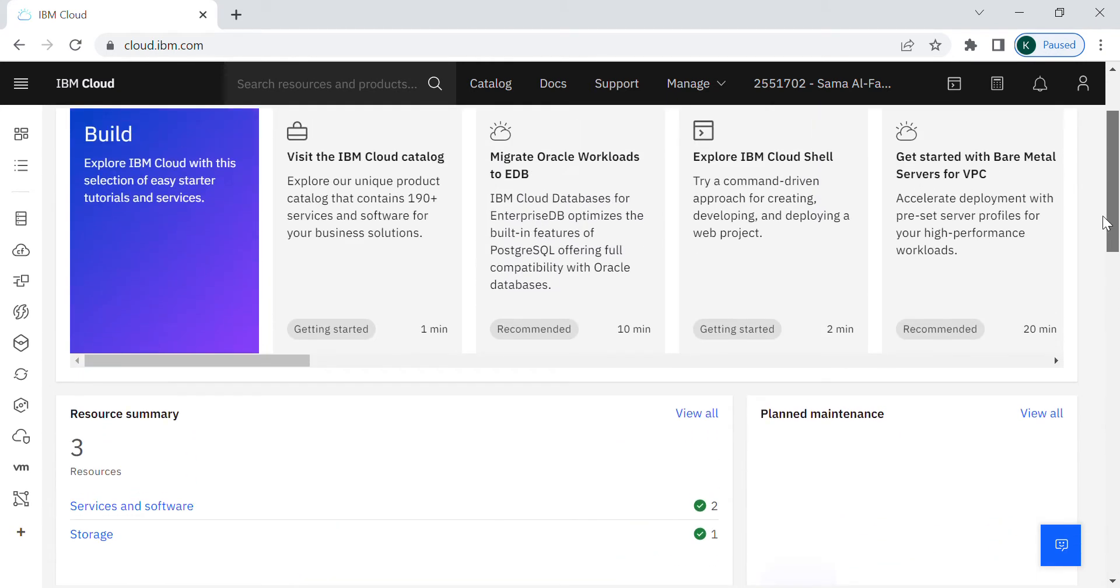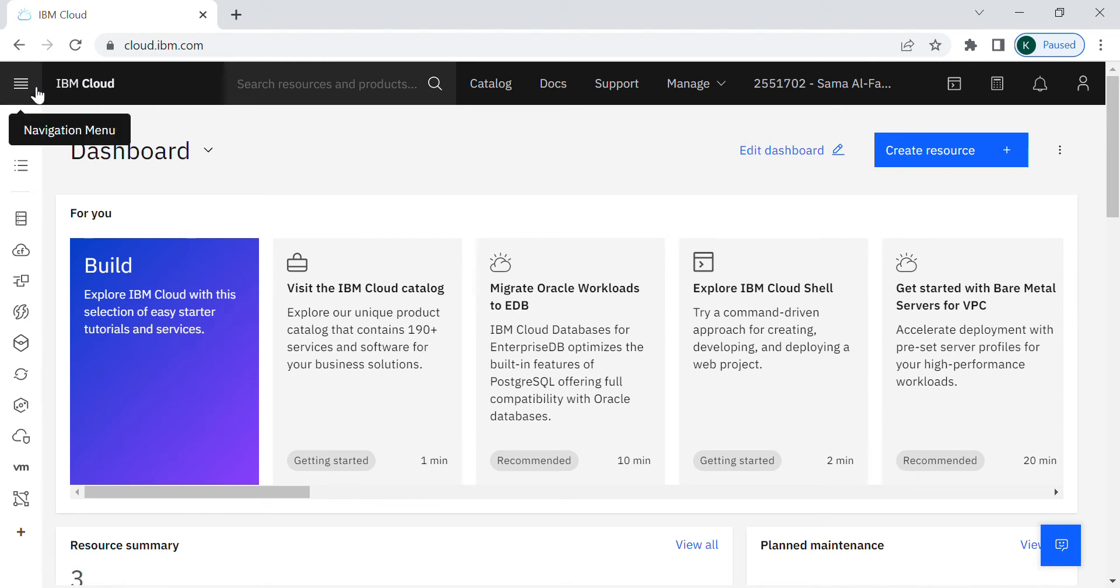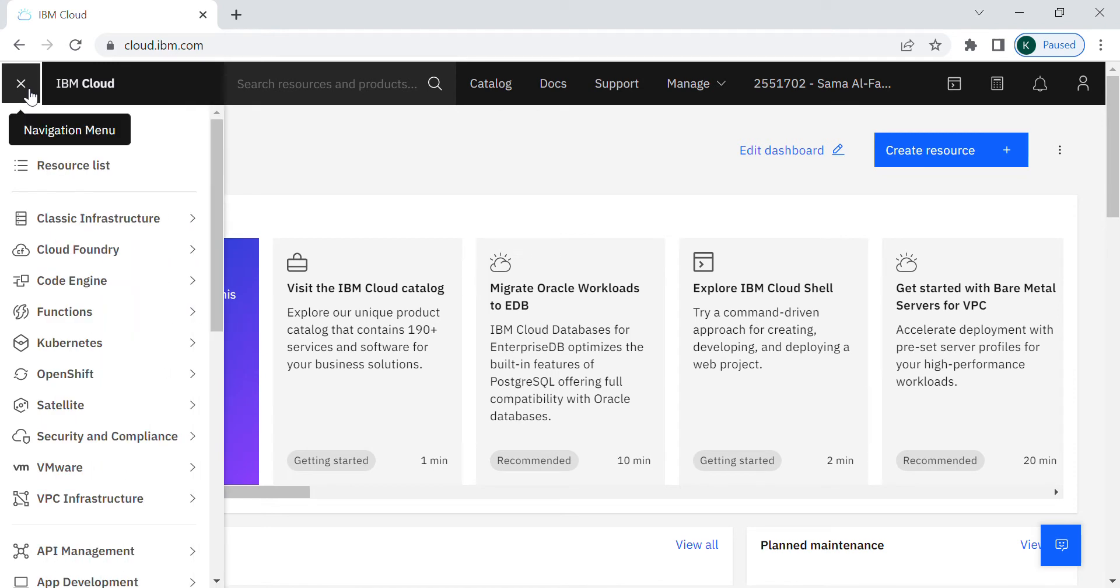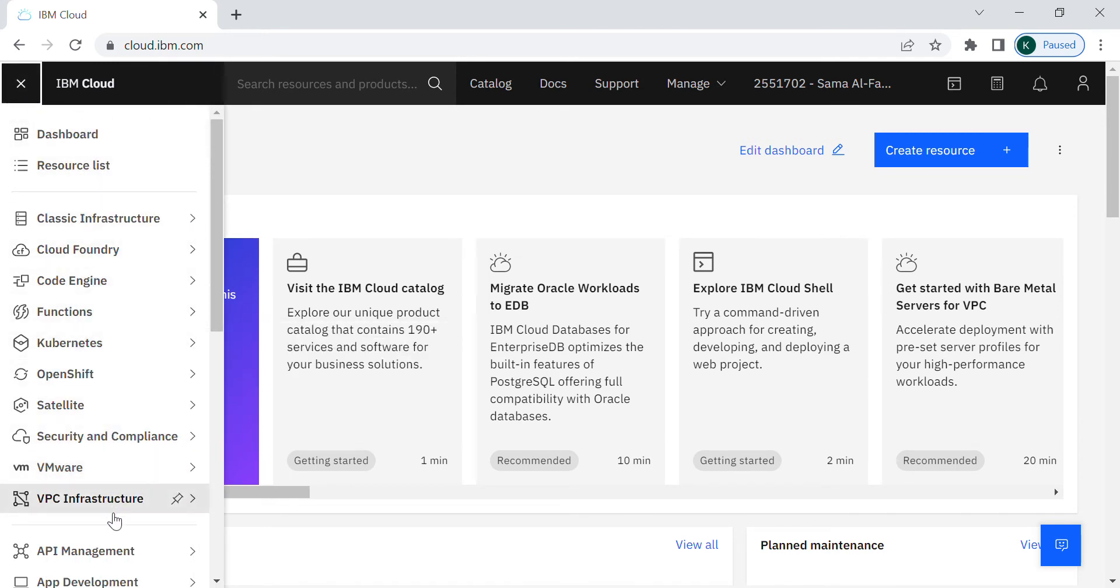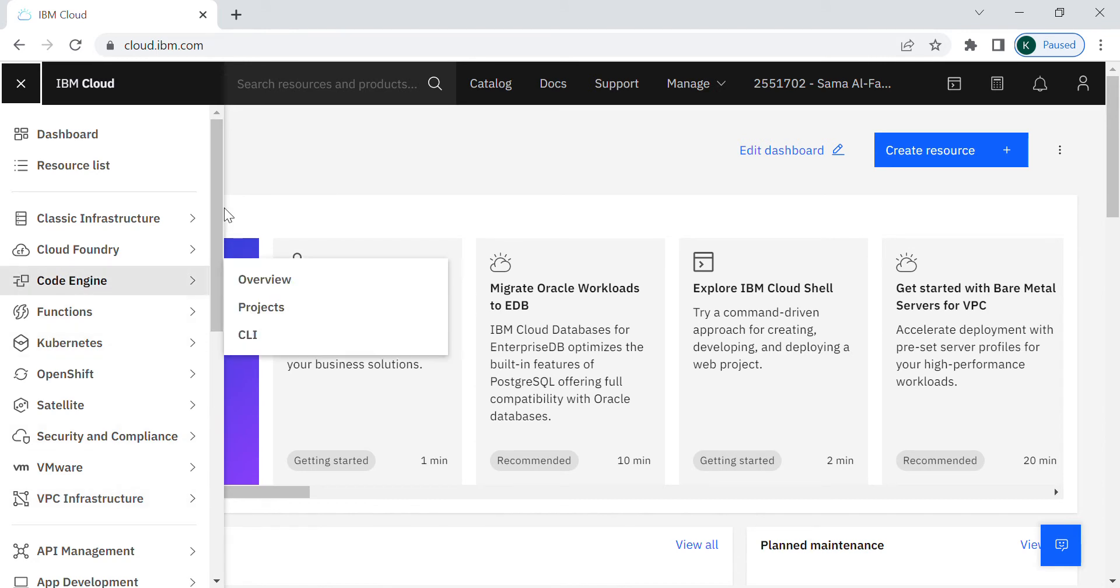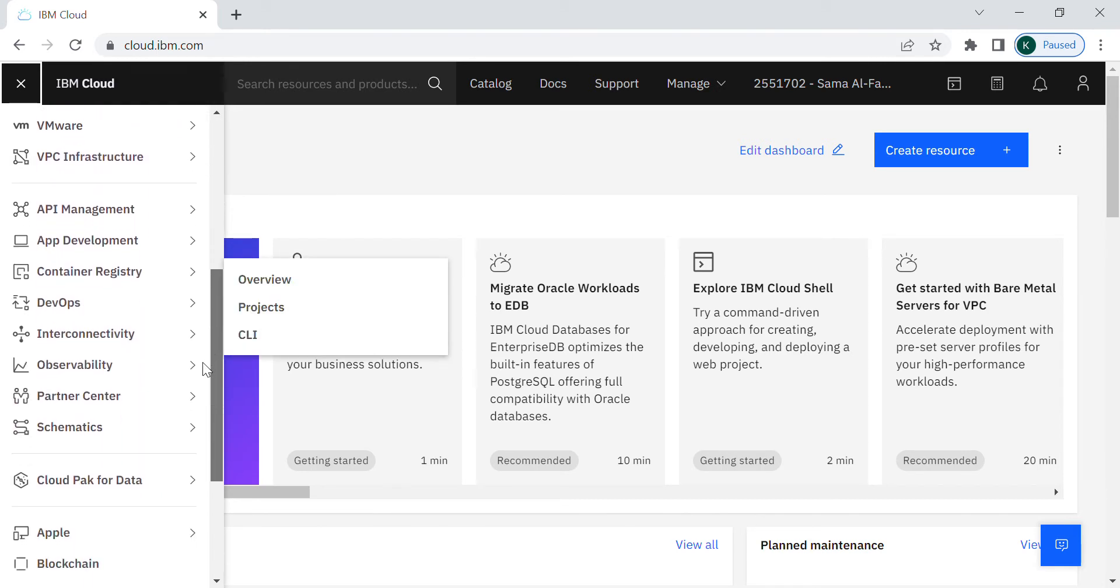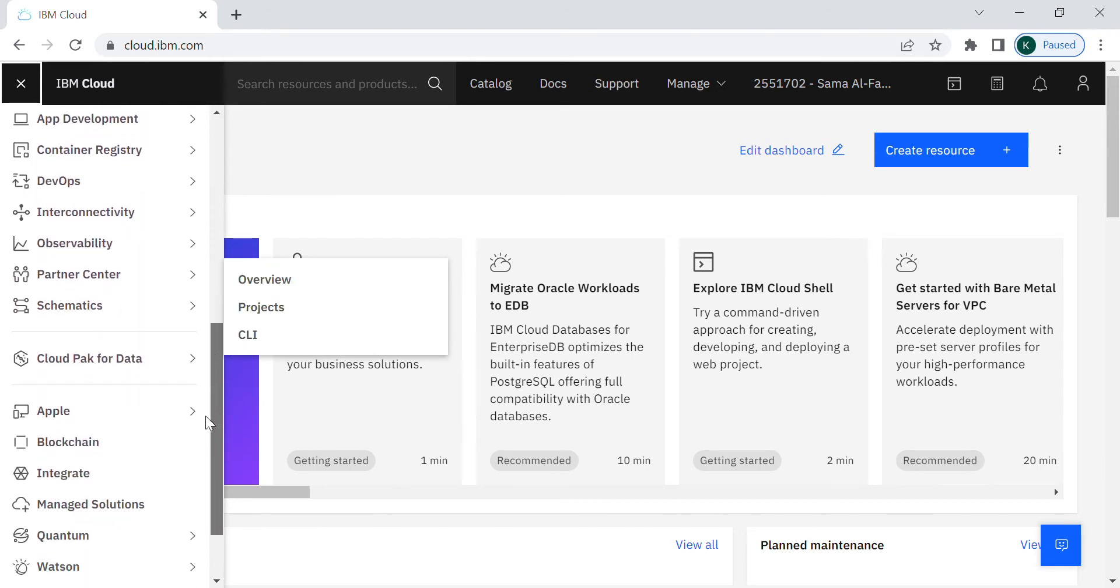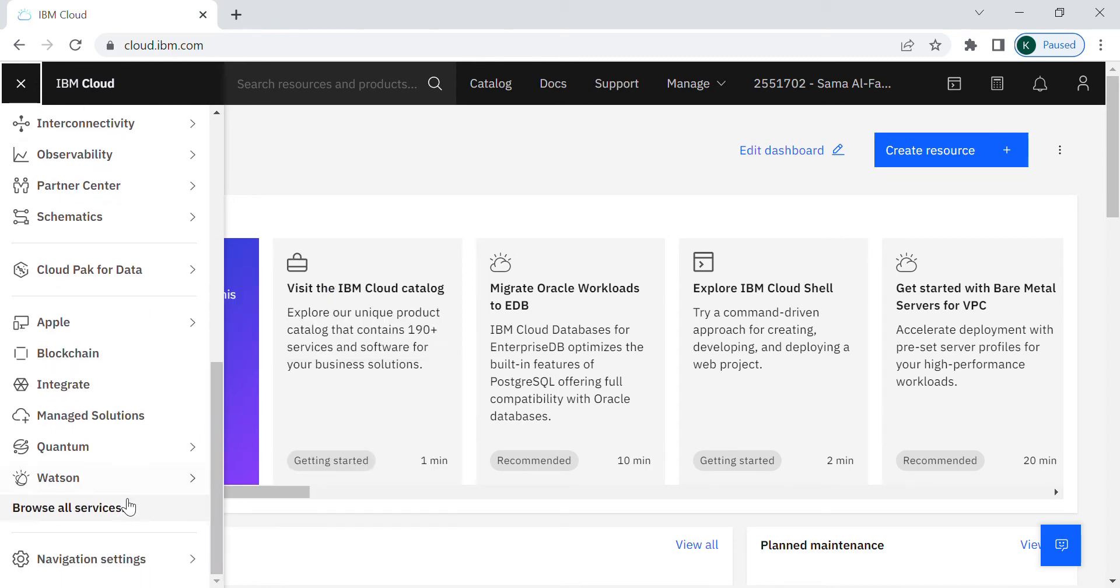So for now let's start by exploring the products that we got by creating the IBM cloud accounts. By pressing in here the navigation menu you can see all the services and the products that we have. You can also scroll down to browse all the services.